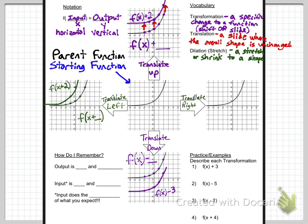Translating right does the opposite of what you expect. It's inside the parentheses because it's a horizontal transformation involving the x value. But we use x minus something to move it right. For example, f of x minus 3 — take each point and move it right 3. Pick enough points, connect the dots, and you have your function translated right 3.